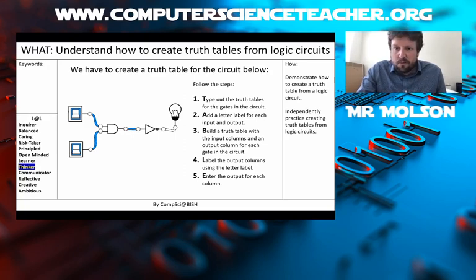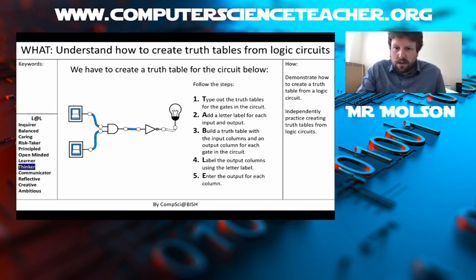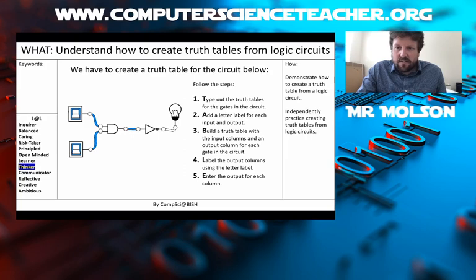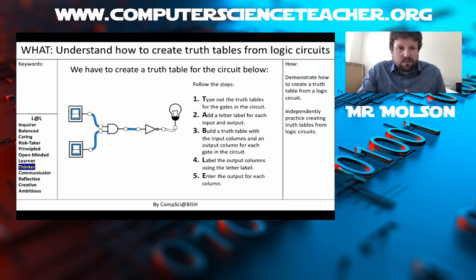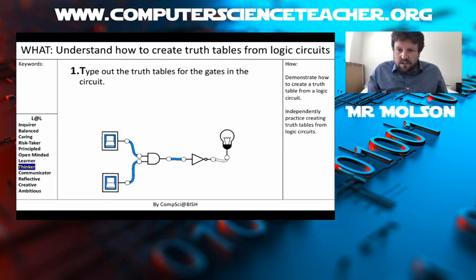The third thing in our TABLE mnemonic is to build the truth table — you add the columns for the inputs, and then you add a column for each of the outputs. In this situation, we're gonna have two outputs: one after the AND gate and one after the NOT gate, so we'll have two extra columns. Then you label those columns using the letter label you added earlier, and finally you enter the output for each column.